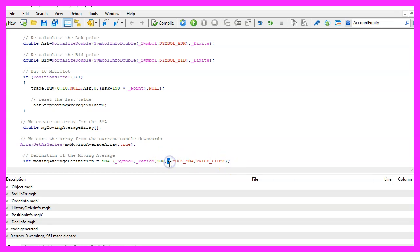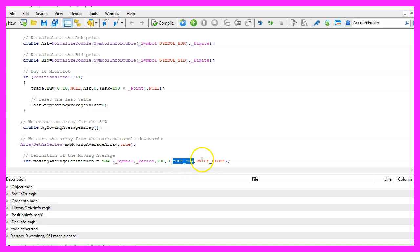We don't use a shift value and we use mode underscore SMA because this stands for simple moving average and the calculation should be done based on the close price.